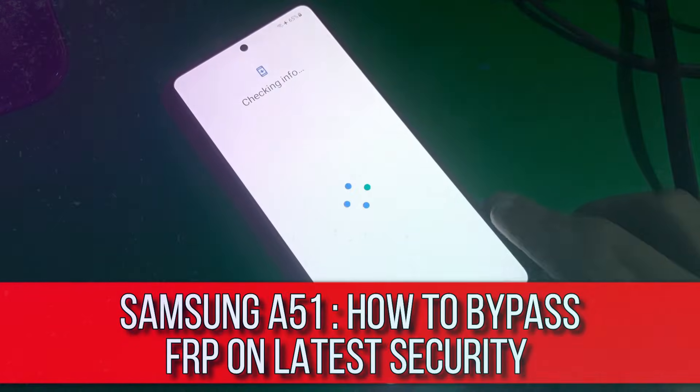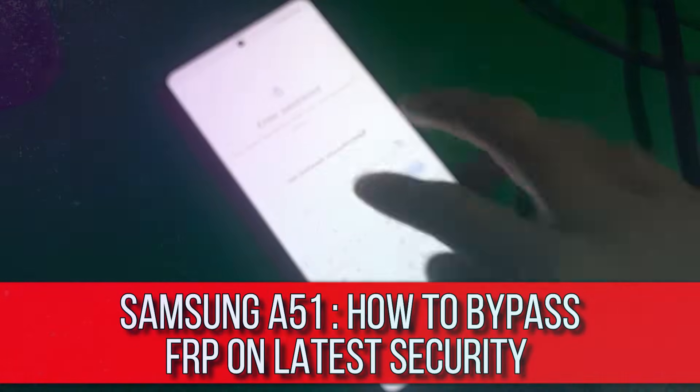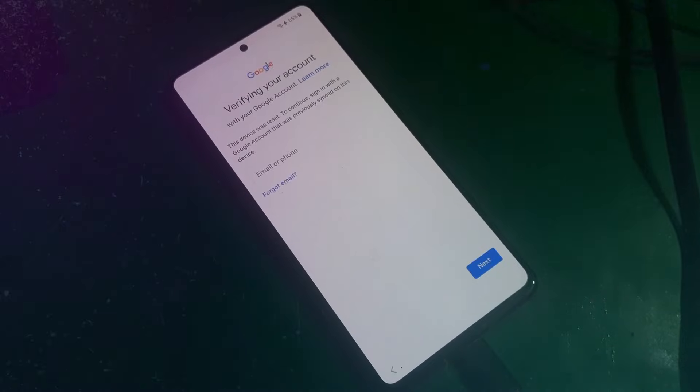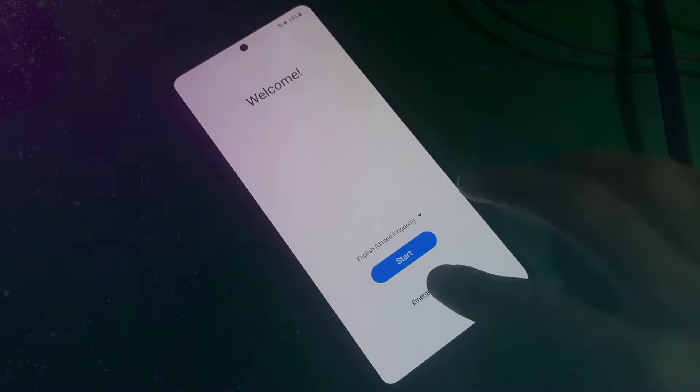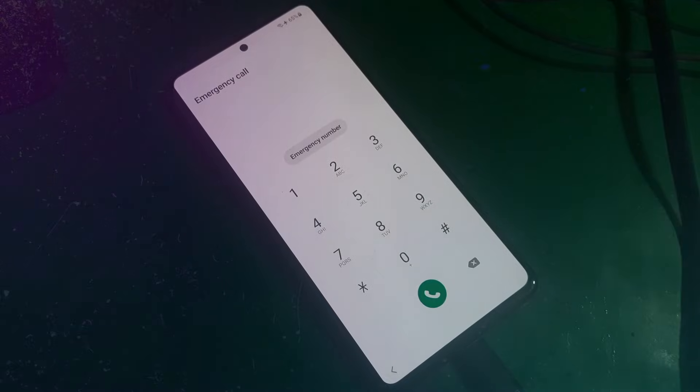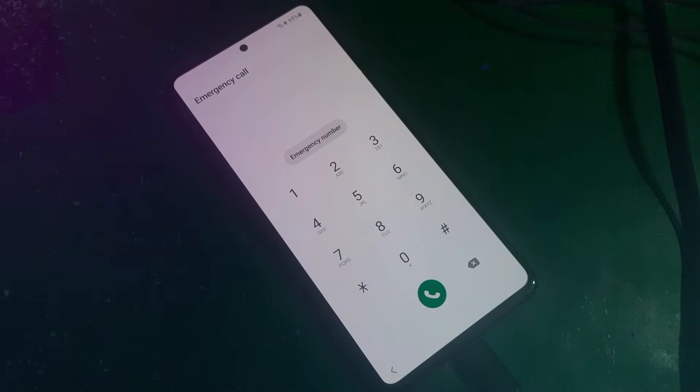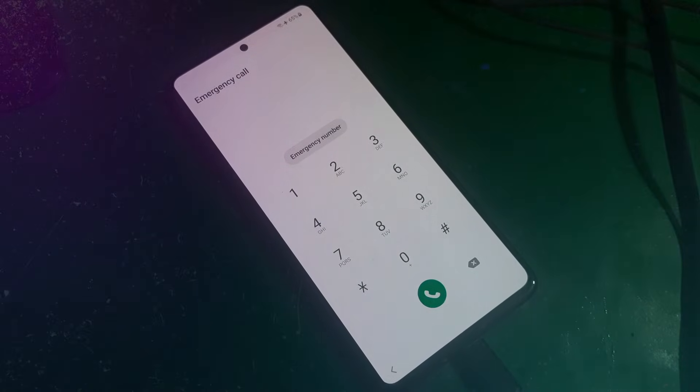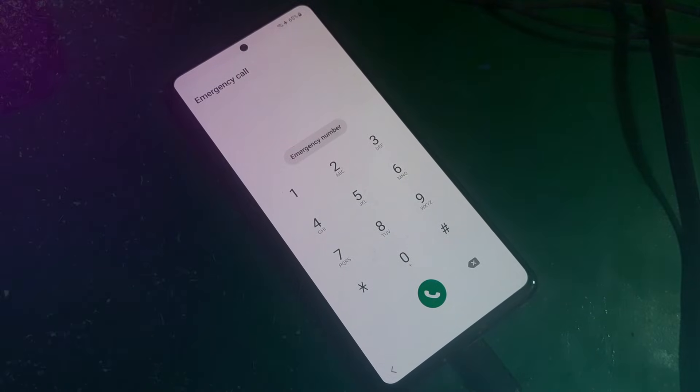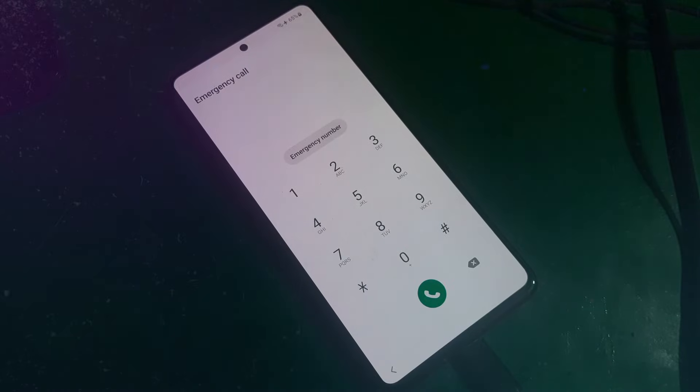Hey guys, welcome to Envy channel. Today in this video I'm going to show you how you can bypass FRP on Samsung A51 or any other device running on the latest security patch by Samsung. There you can see on my computer screen.